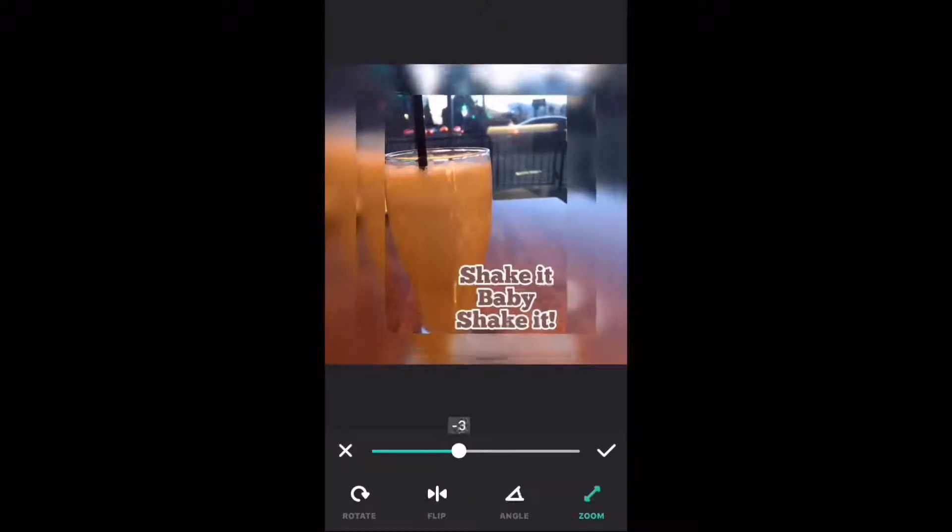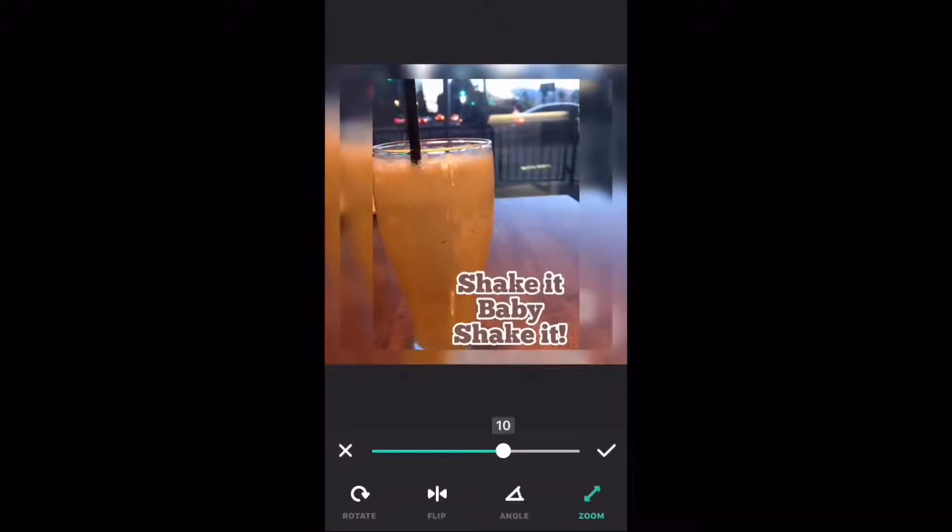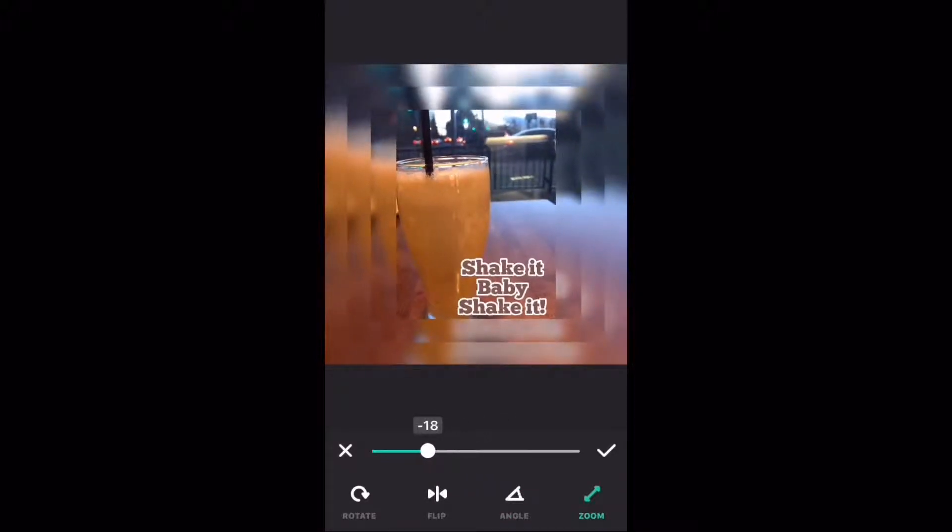To change the angle, tap on angle. Use the slider provided. To turn the photo to normal, set the slider to zero. To zoom a photo in or out, tap on zoom. Move the slider to the right to zoom a photo in and to the left to zoom a photo out.